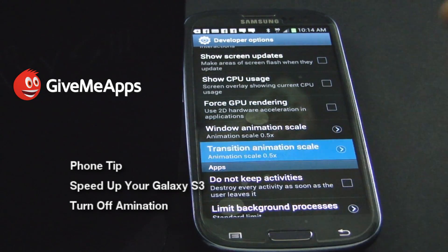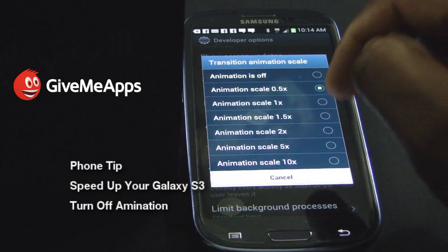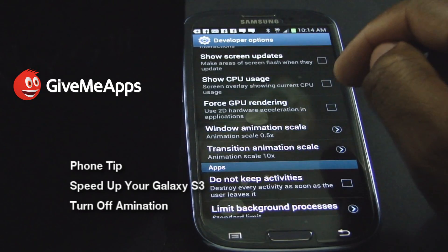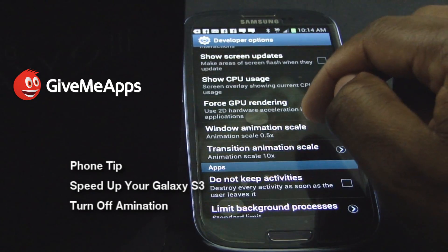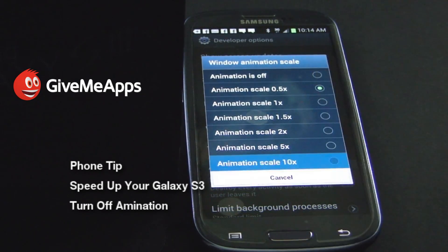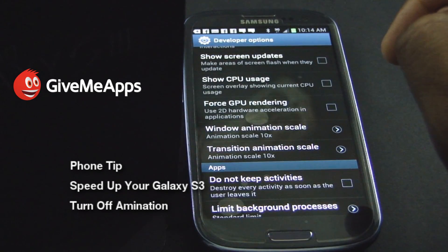Transition Animation Scale — click on 10x. Window Animation Scale — click on 10x. Watch what happens.